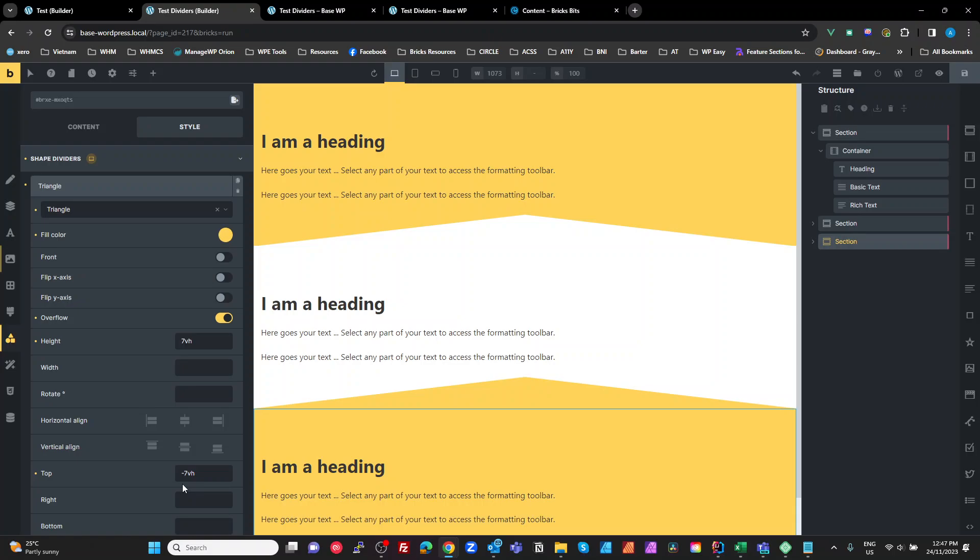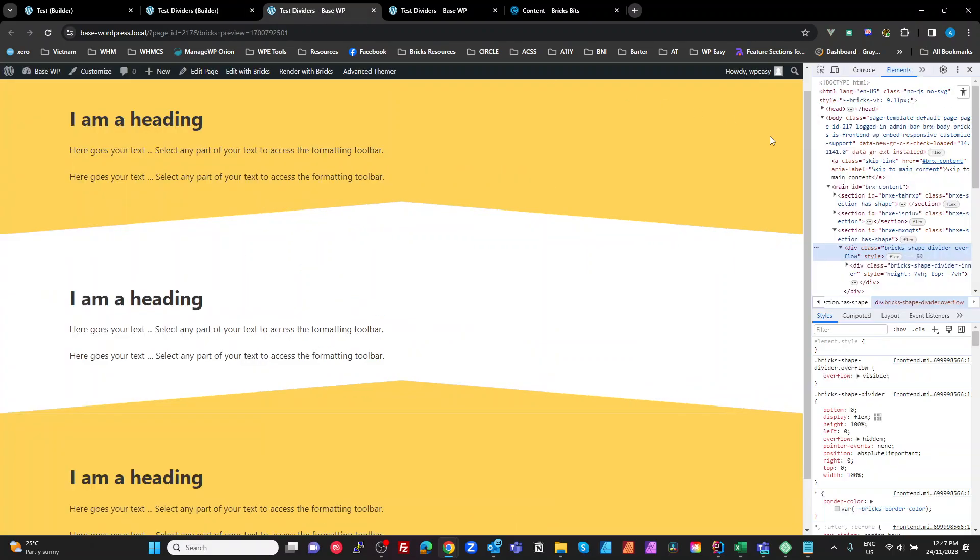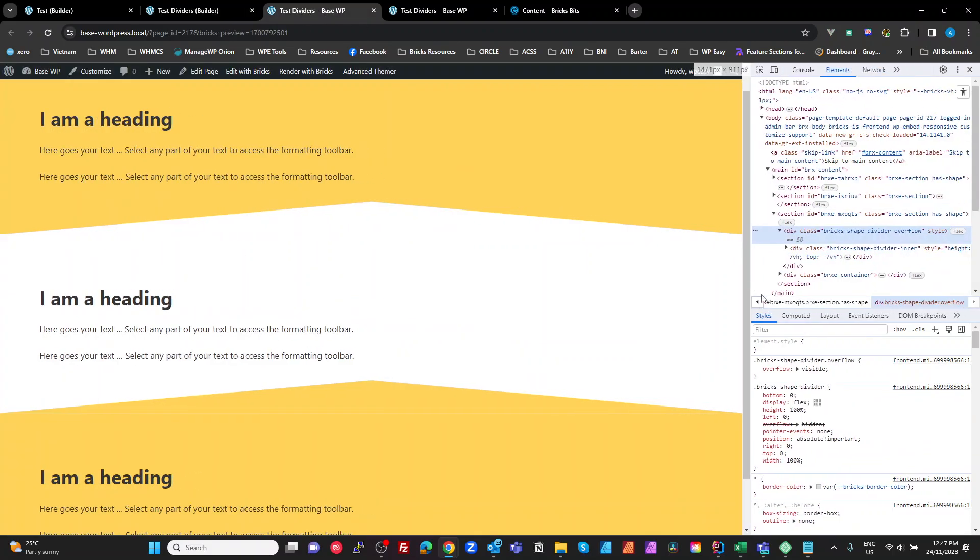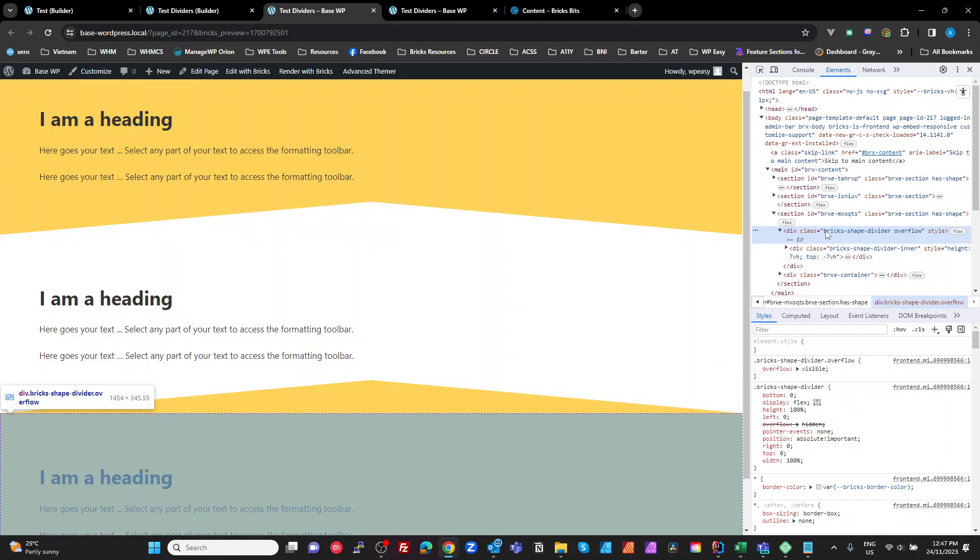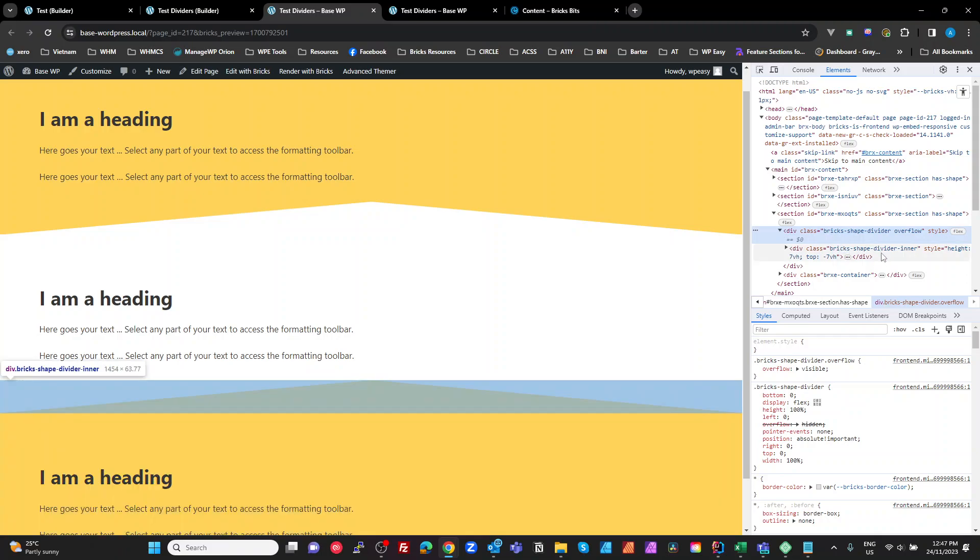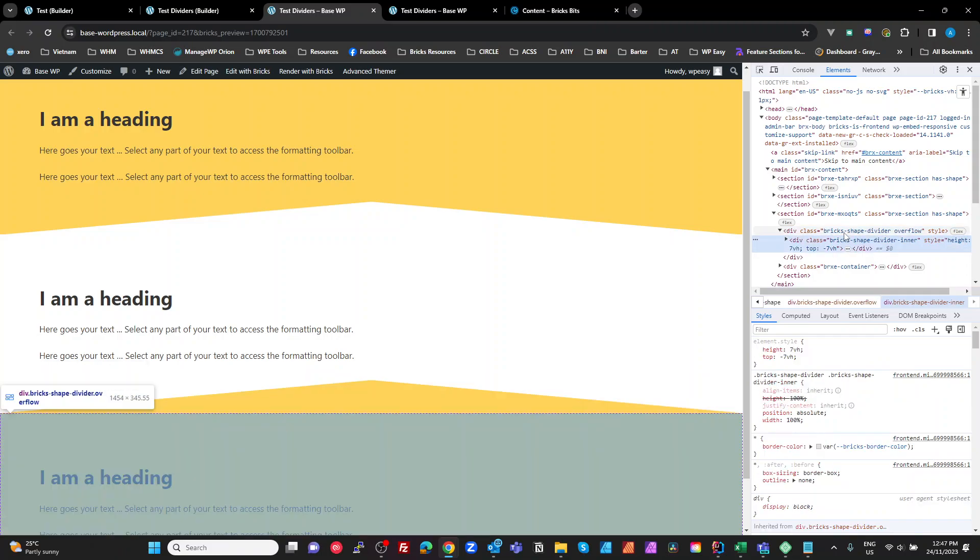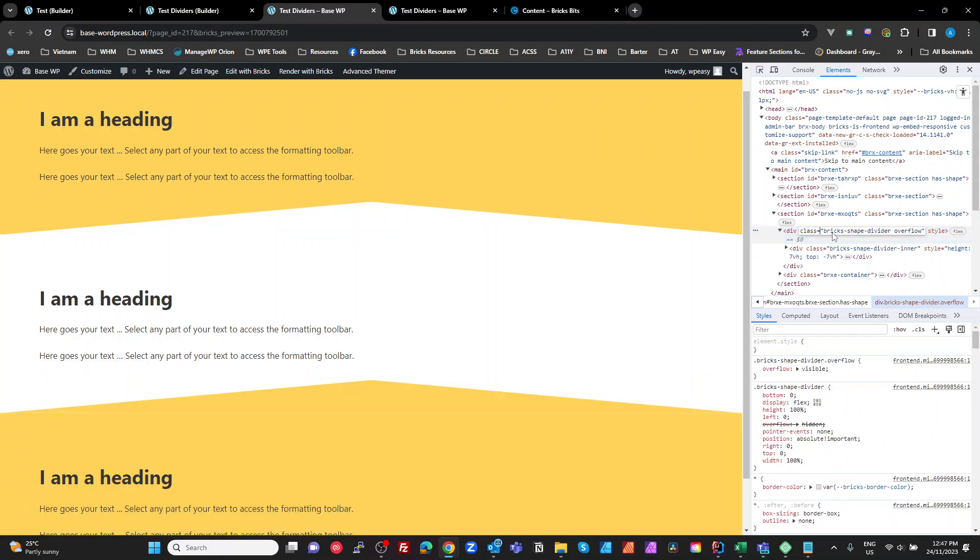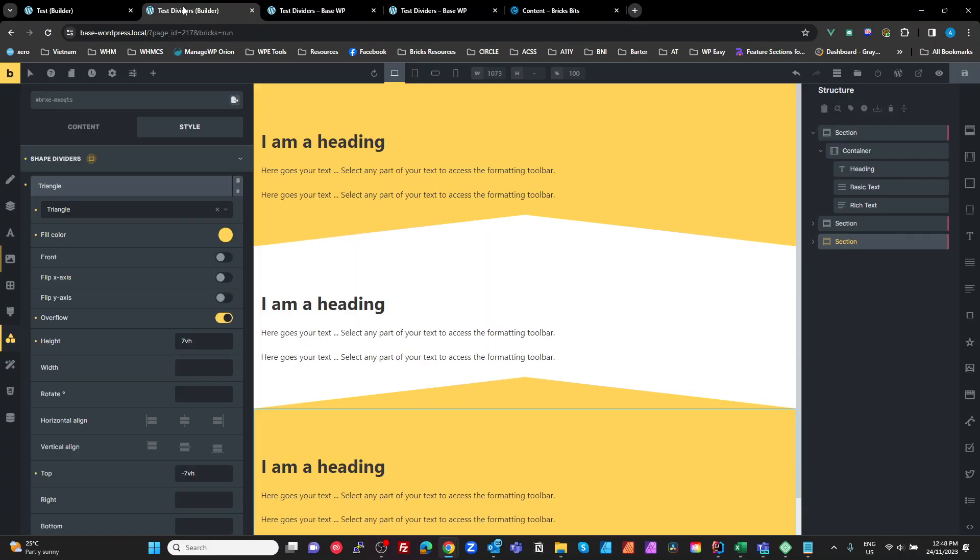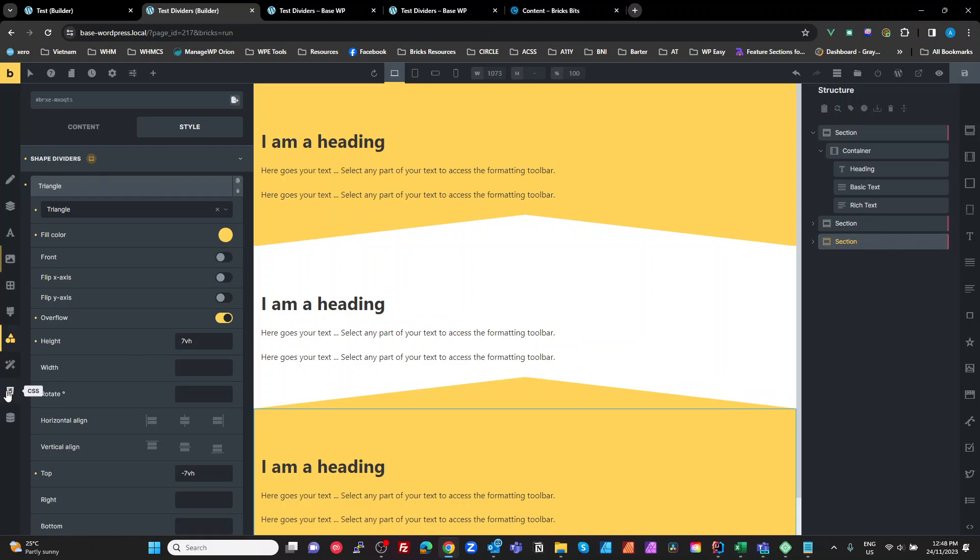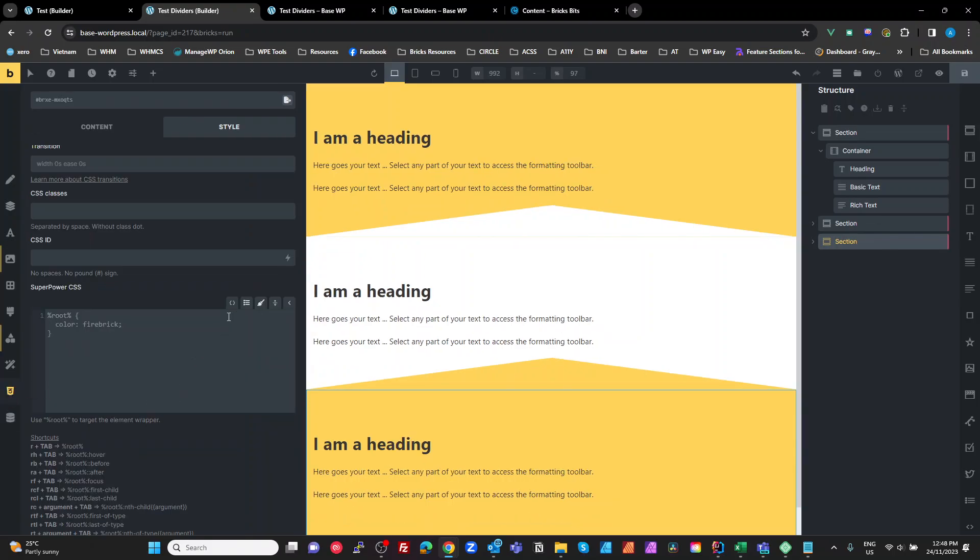So now we need to actually target the wrapper. Where's the wrapper? Here is our shape divider. Set it there. That's our shape divider there. And then we've got the inner and there. So I want to actually just target the shape divider wrapper. So there's bricks shape divider. Come back to our test dividers here. Go to our CSS. We're still on the same section.